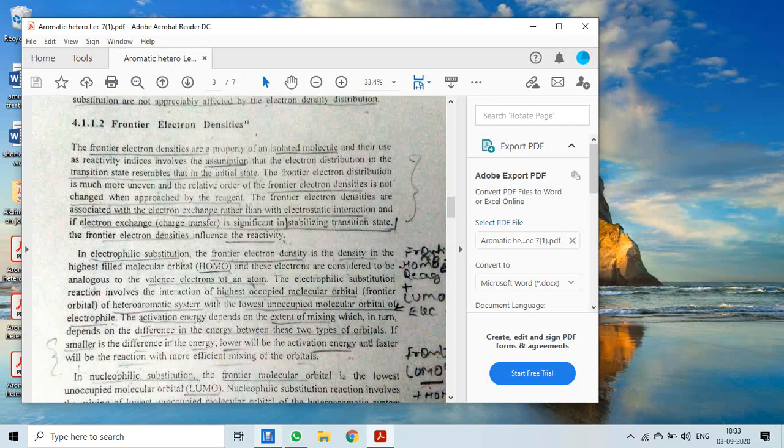It is assumed that the electron distribution in the transition state resembles that of the initial state. When a molecule undergoes a reaction, it passes from the ground state through the transition state to product formation. The transition state leads to the product if sufficient activation energy is available; otherwise, it reverts back to reactants.